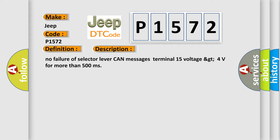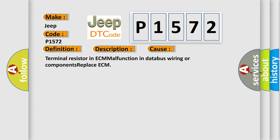This diagnostic error occurs most often in these cases: Terminal resistor in ECM malfunction in database wiring or components, replace ECM.